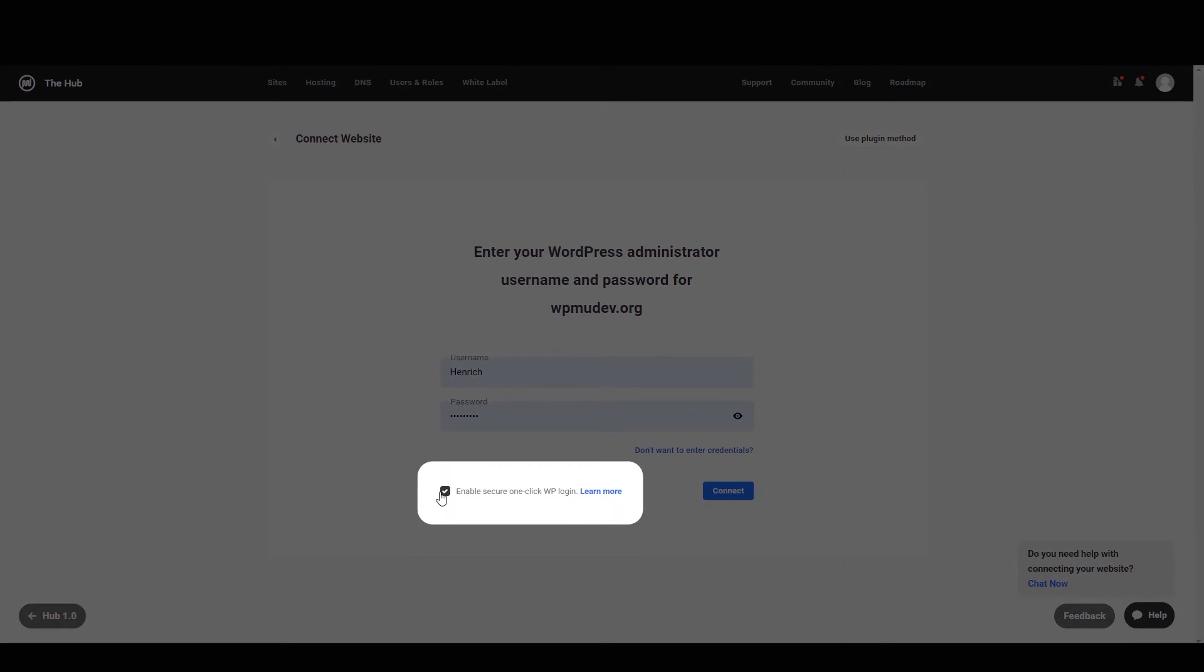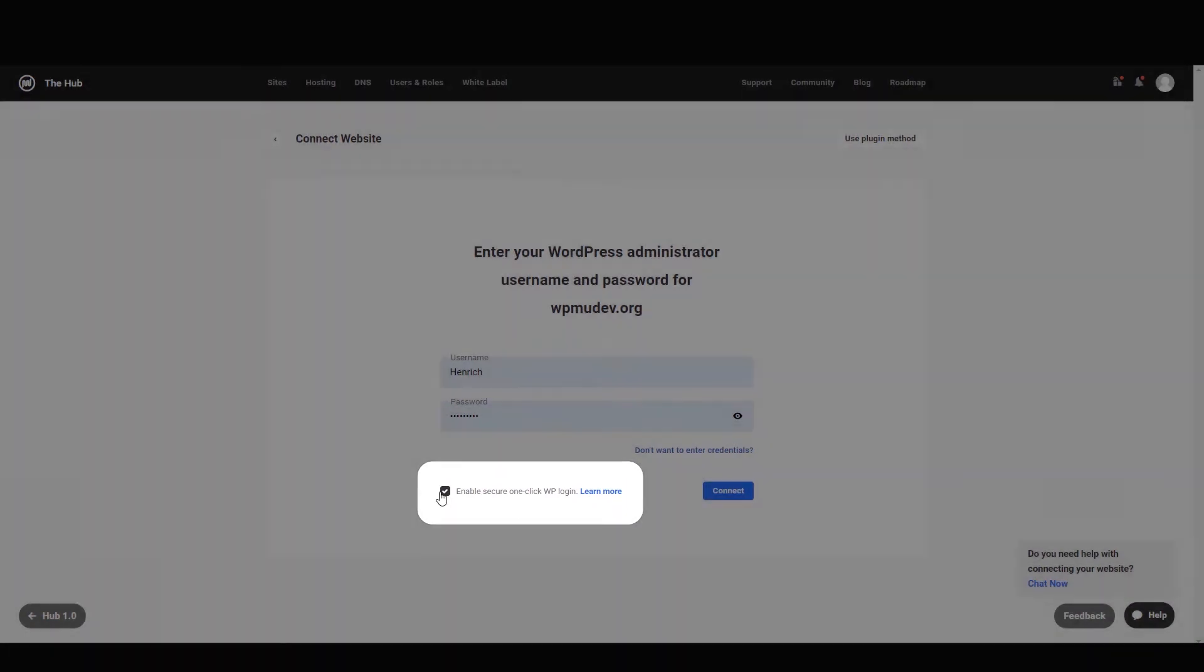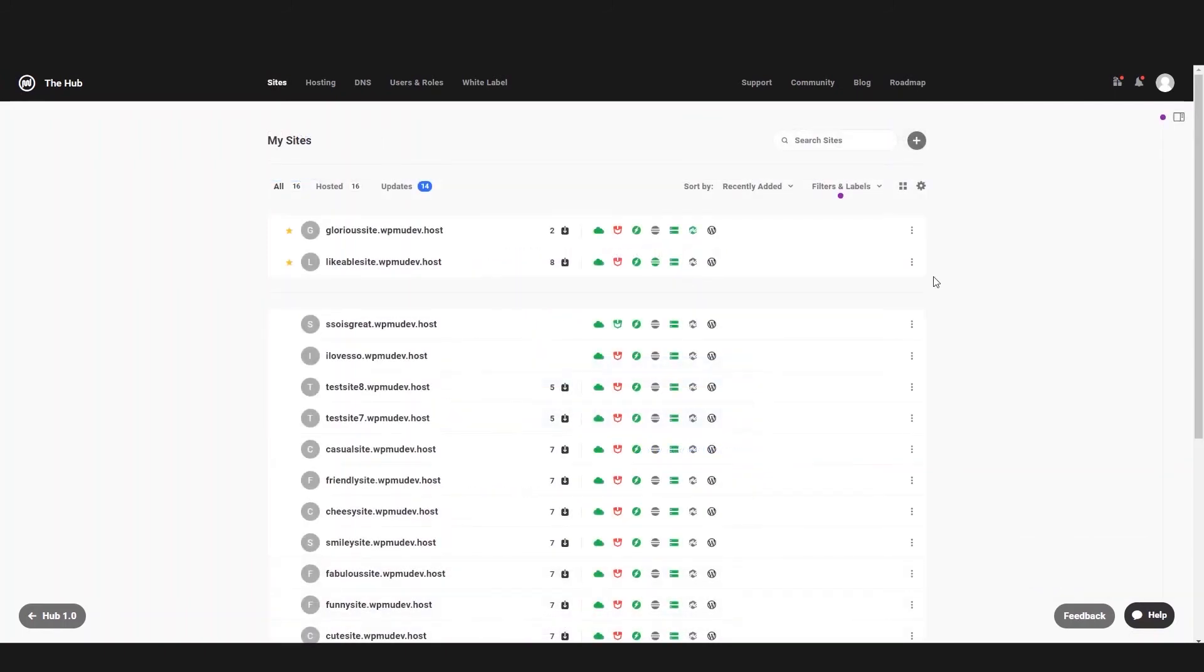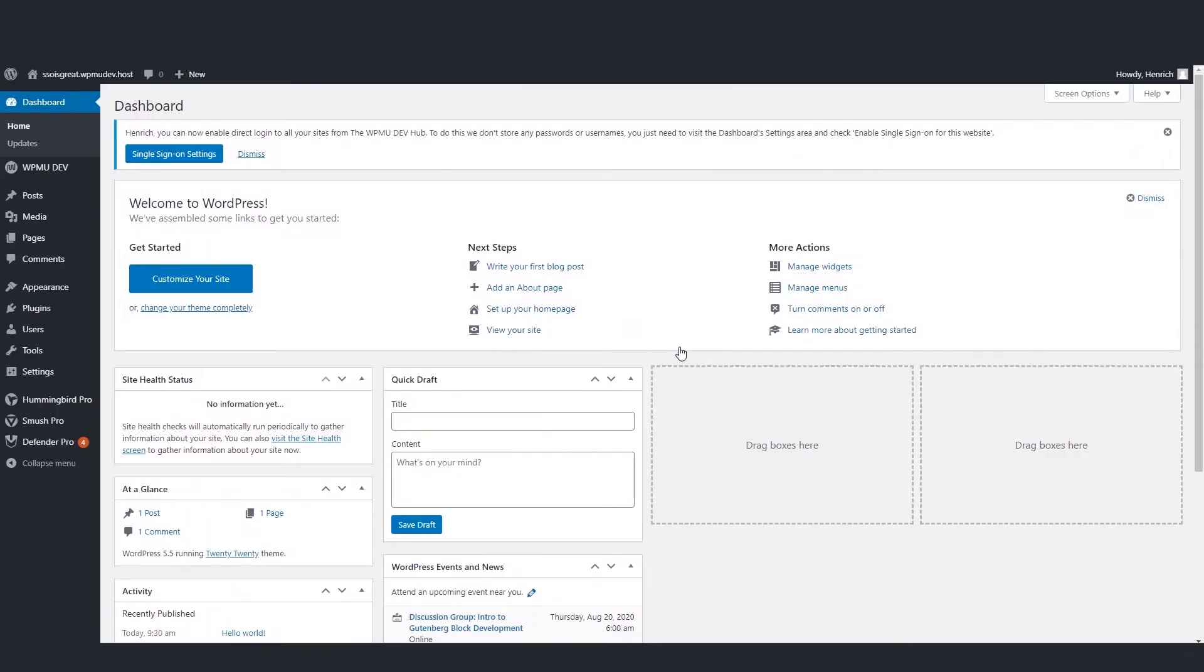We will also make sure that we tick the enable secure one-click WordPress login checkbox. Click connect and we will now be able to access the website's WordPress dashboard from the Hub, with no need to go through the login page.